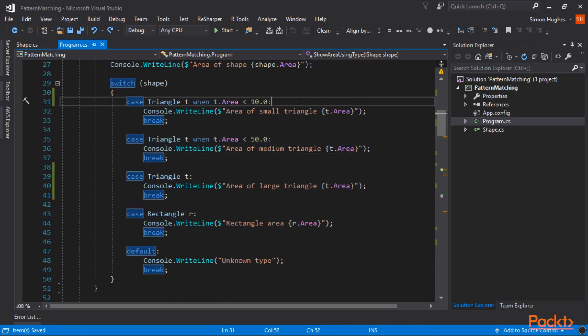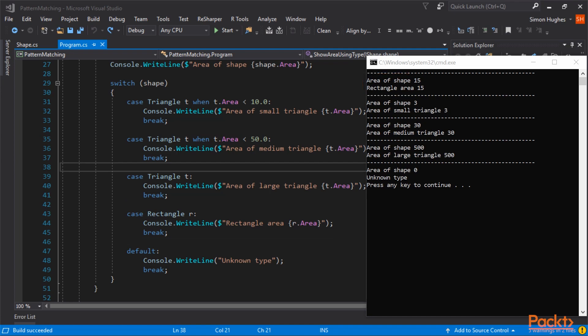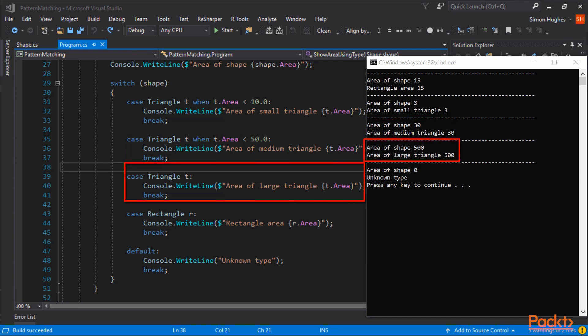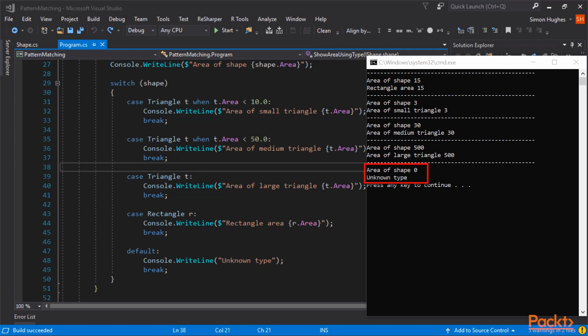So let me exit out of that and just put these back to how they were. So if I save this and run it again, you can see the rectangle came in first and it wrote out rectangle and showed the area. The next one, which was the small triangle, because it was less than 10, it wrote out that. Medium triangle was less than 50, so it wrote out that. And then we had a triangle that was larger or equal to 50, because it would have been caught by this one here. And therefore, the triangle T is the catch-all. It catches every other type of triangle. And there was also an unknown type.